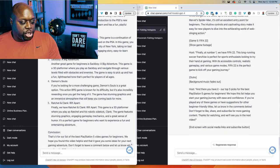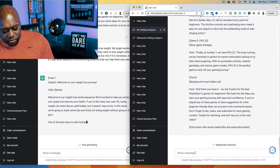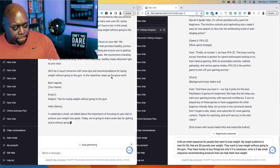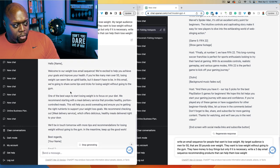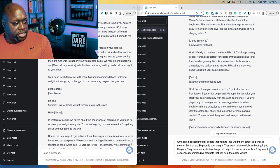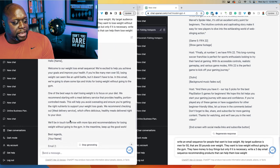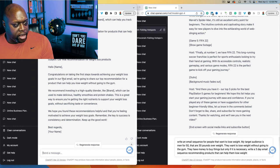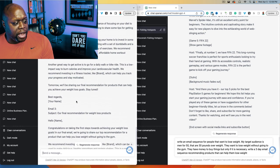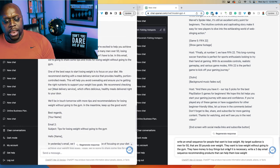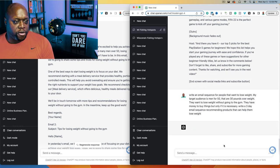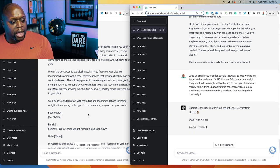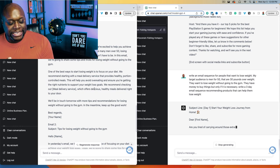Now let's look at ChatGPT3's email sequence. It gives email headlines: 'Welcome to Our Weight Loss Journey,' 'Tips for Losing Weight Without Going to the Gym,' and 'Our Final Recommendation for Weight Loss Products.' It's a little light on content but a good starting point. Remember, with ChatGPT 3 or 4, use it as a starting point — it's an assistant, not a replacement for a copywriter.